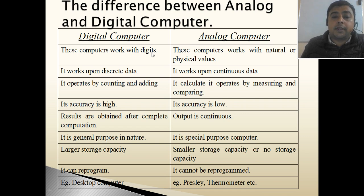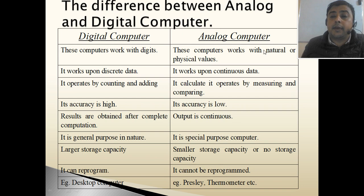Digital computers work with digits, and analog computers work with natural or physical values.